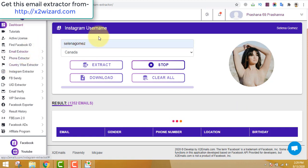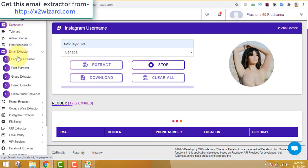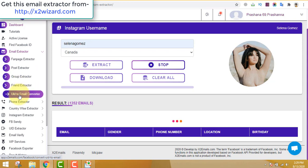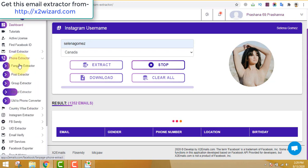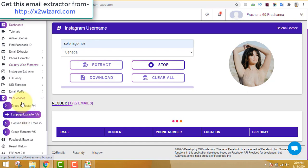Email extractor for Instagram and Facebook. Hello everyone, just look at my screen — you can see that I've been extracting emails today, August 13, 2020, and this software works flawlessly. It has lots and lots of features: you can see the fan page email extractor, phone extractor, and the price version of the software, because it extracts emails and phone numbers flawlessly.